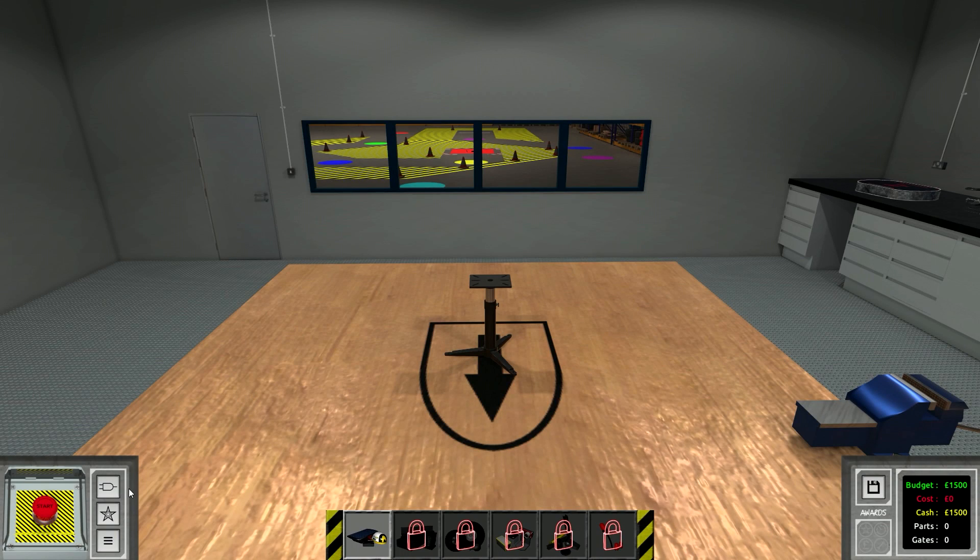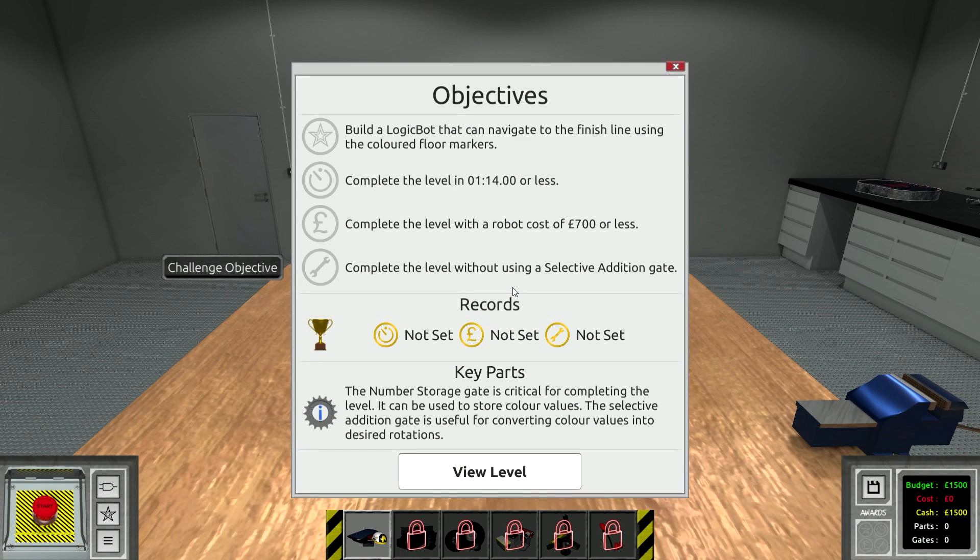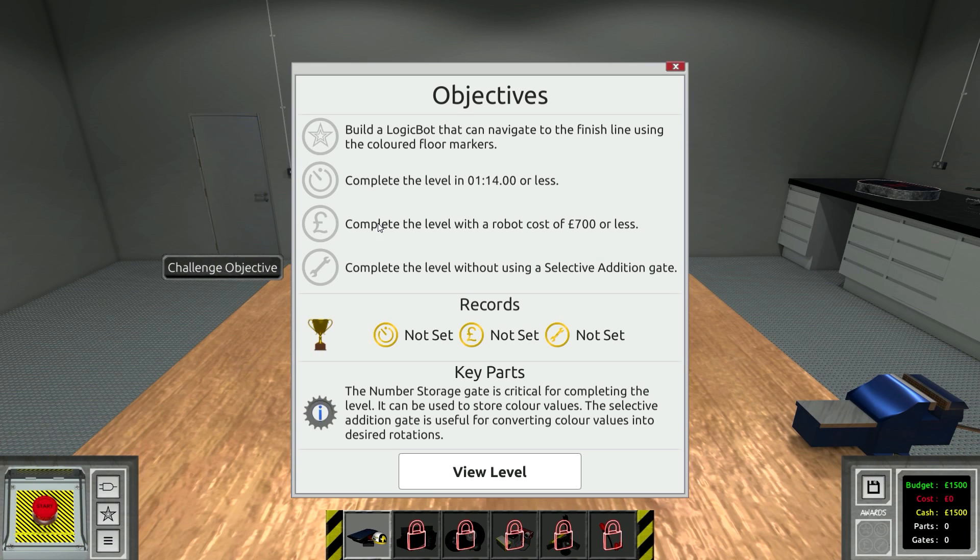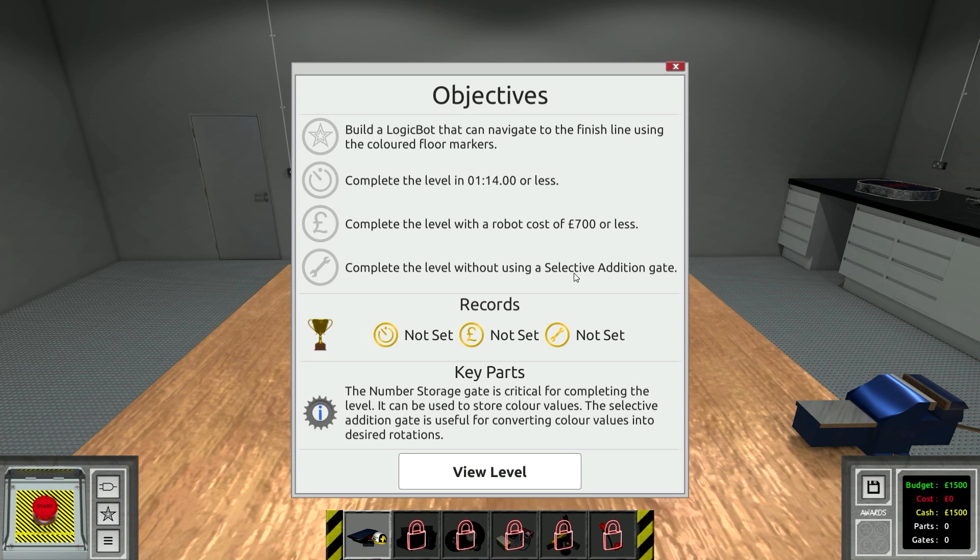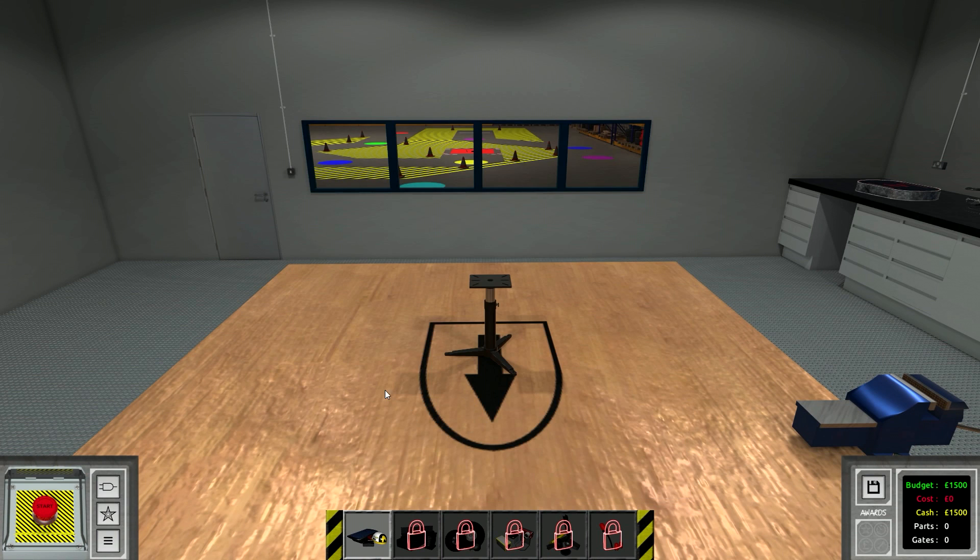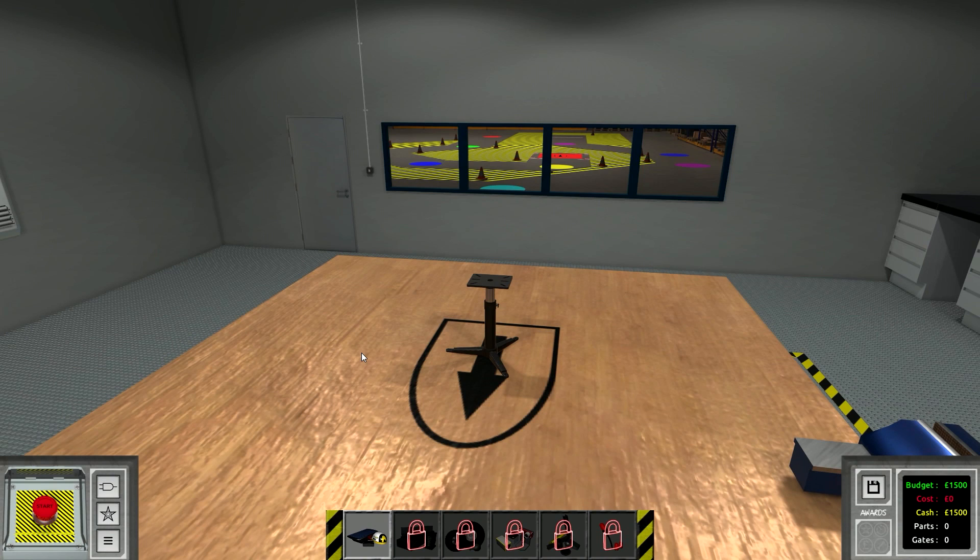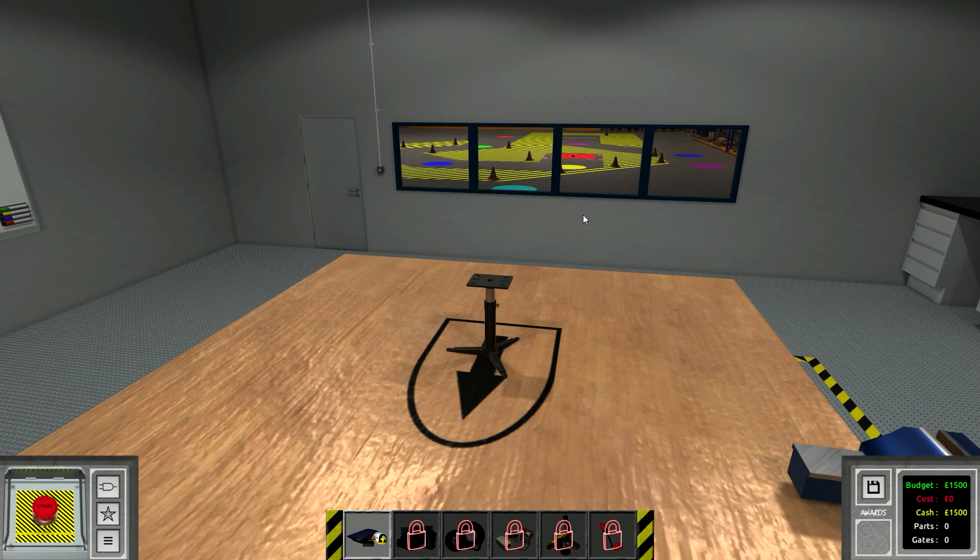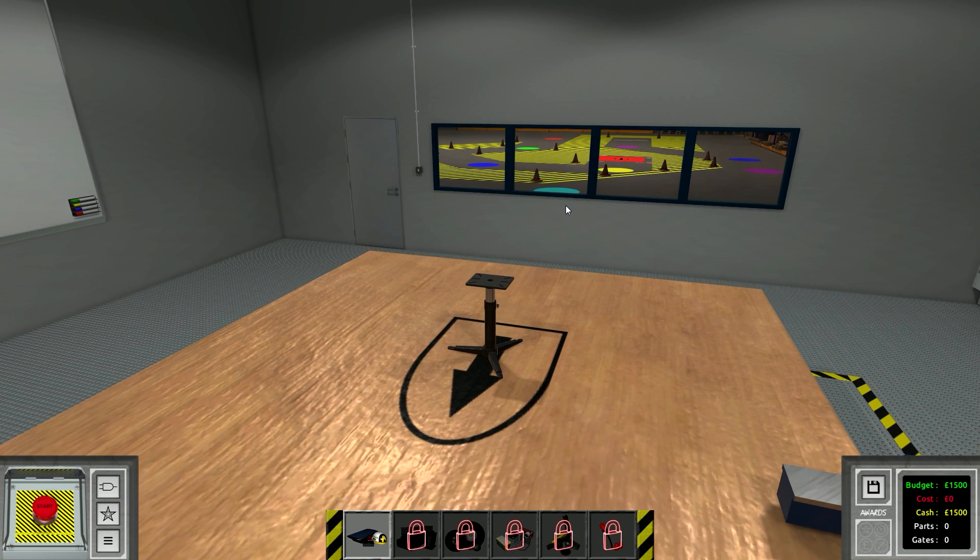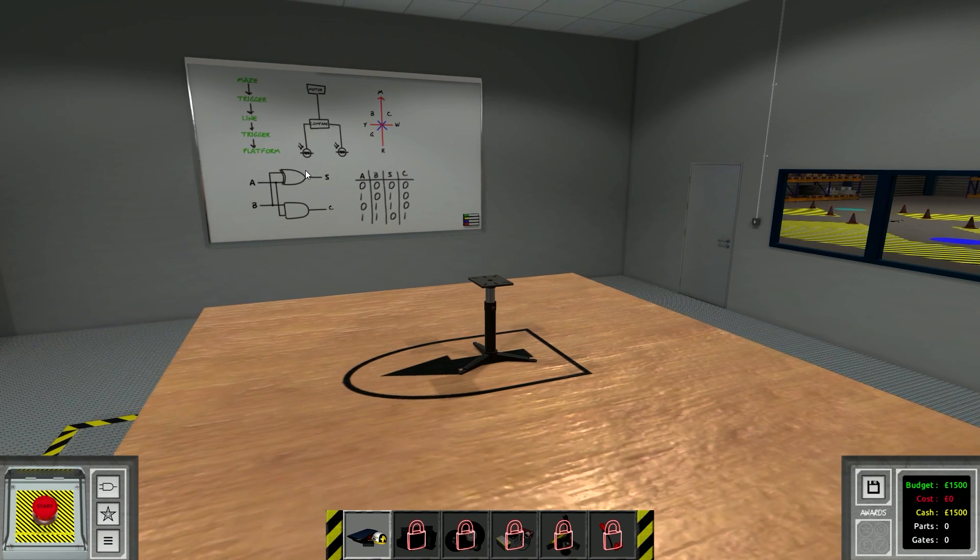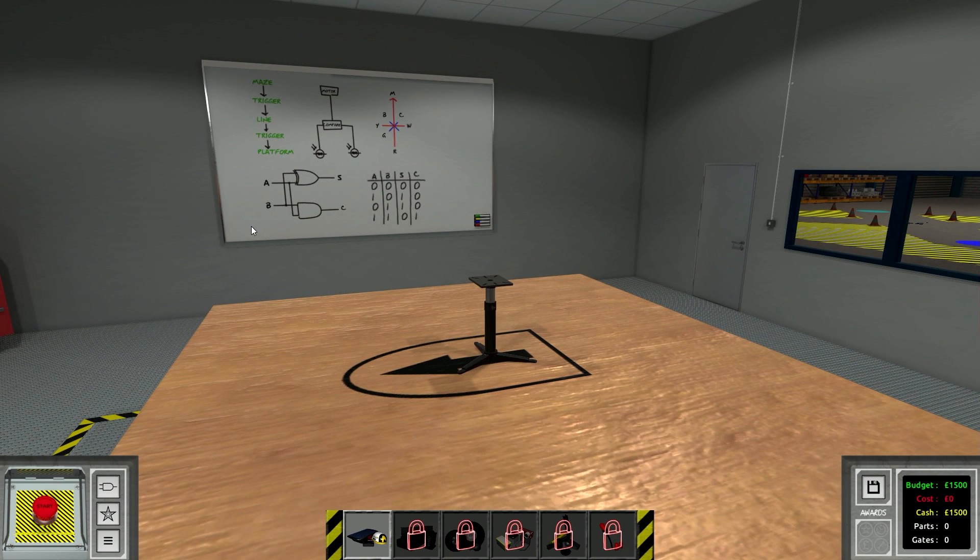So all we need to do is have a robot that understands when you hit a certain color, you have to change the direction you're moving. So anyways, with this level we've got the standard objectives. Build a logic bot that can navigate to the finishing color floor markers. Complete the level in 1 minute and 14. I don't really care if we get the time limit. Same with the budget. If we get the budget goal great, if not, whatever. Complete the level without using a selective addition gate.